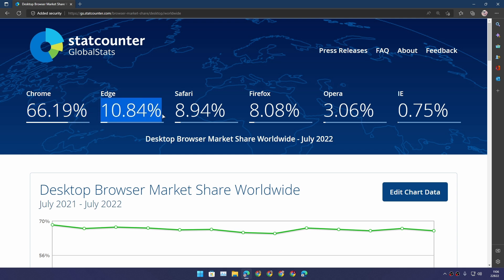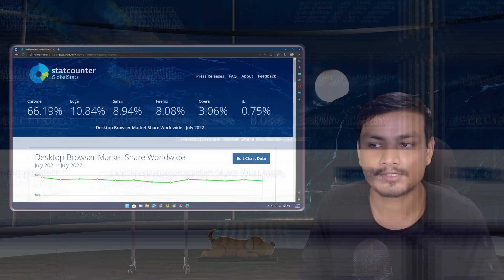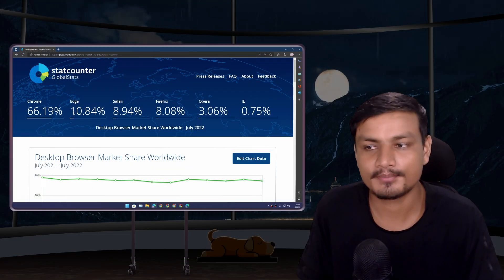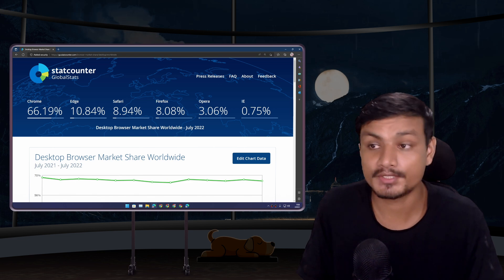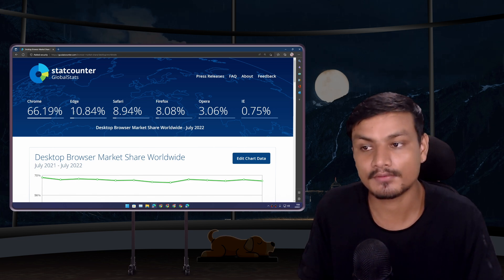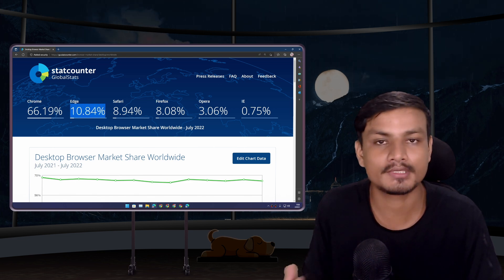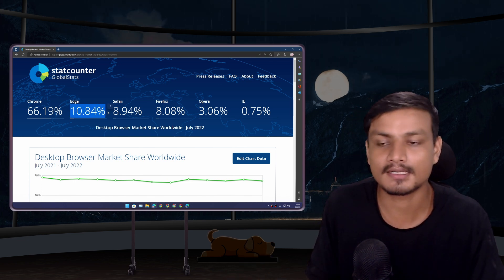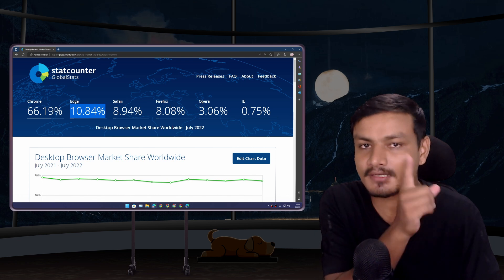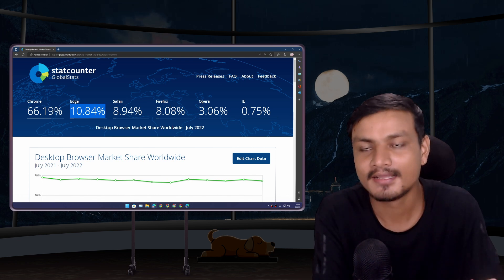But in second place, surprise surprise, it's Microsoft Edge. Yes, it looks like people are starting to use Microsoft Edge more than before. There is only one reason why.